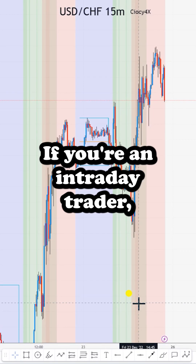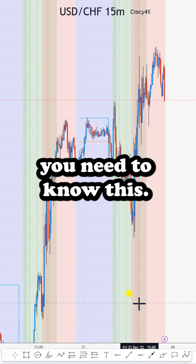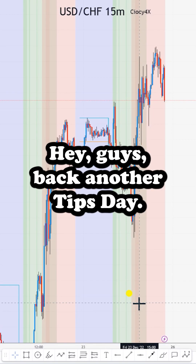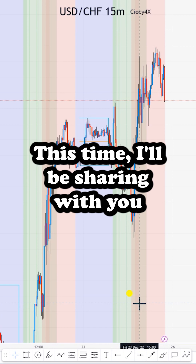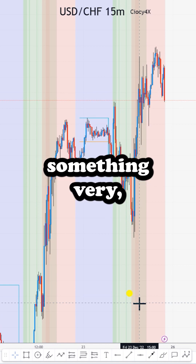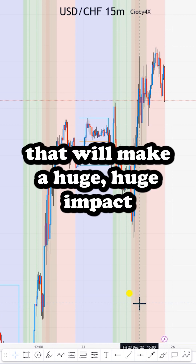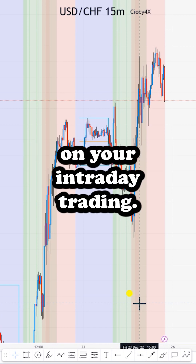If you're an intraday trader you need to know this. Hey guys, back with another tips day. This time I'll be sharing something very valuable that will make a huge impact on your intraday trading.